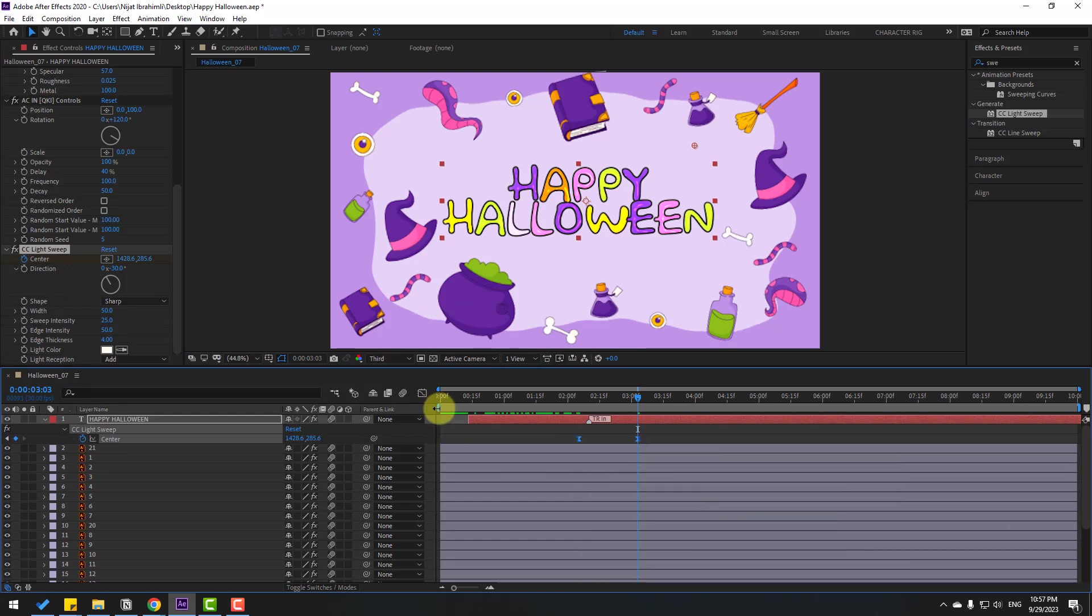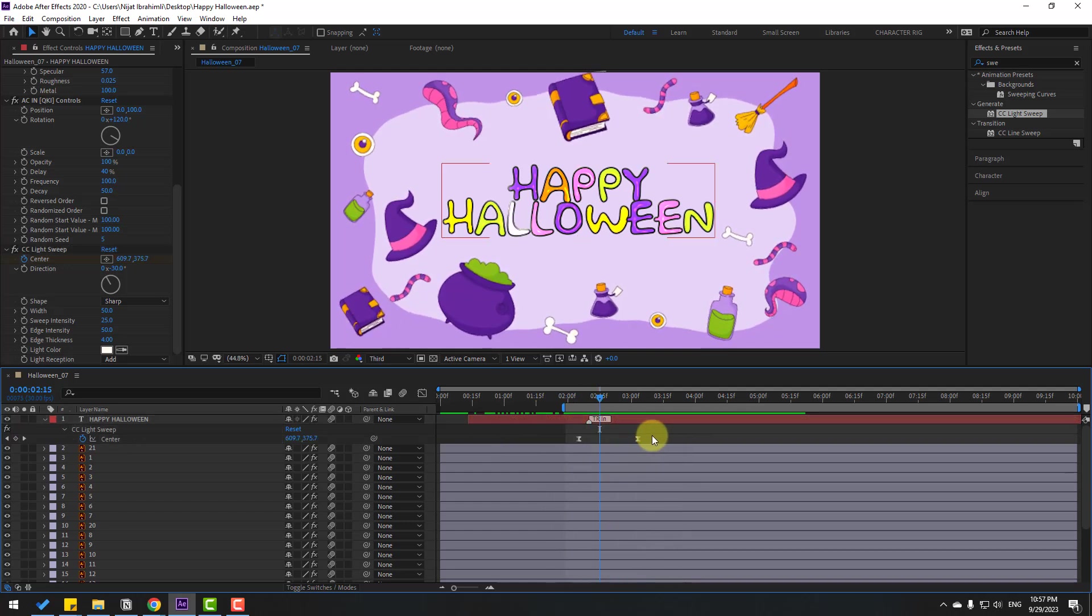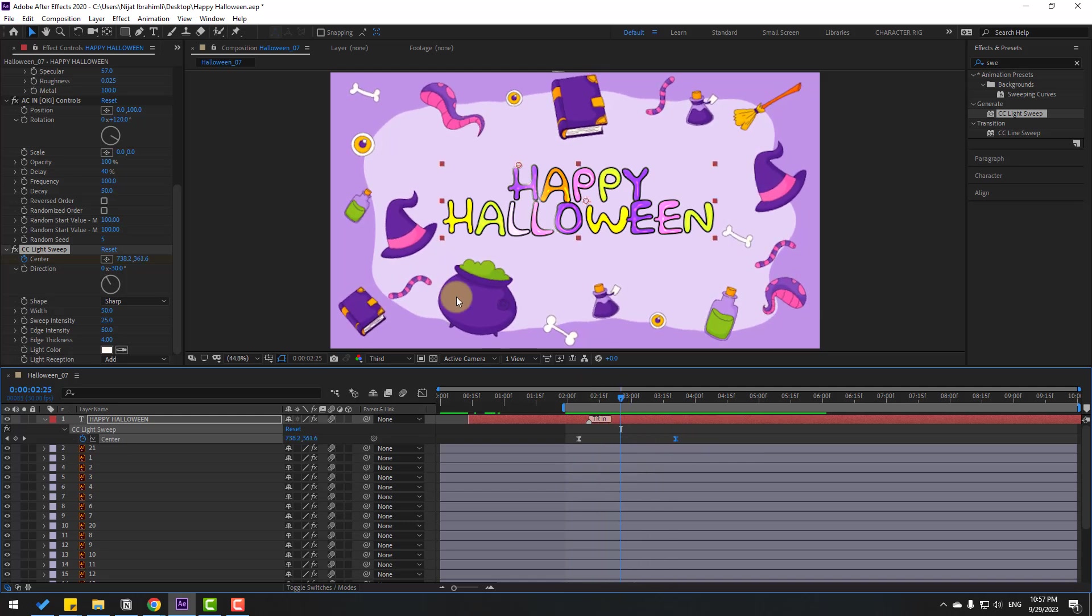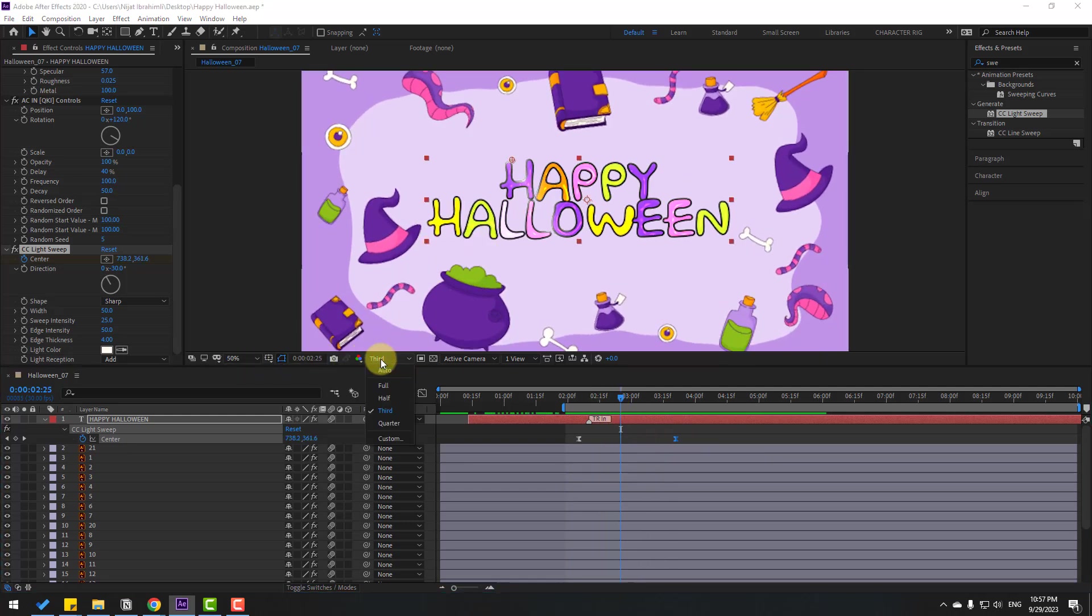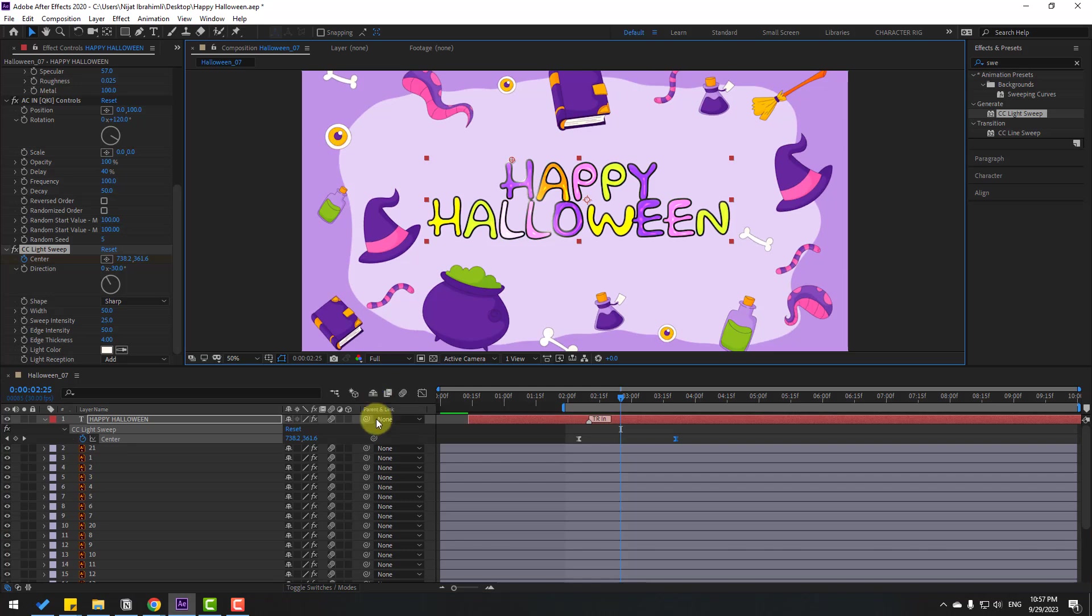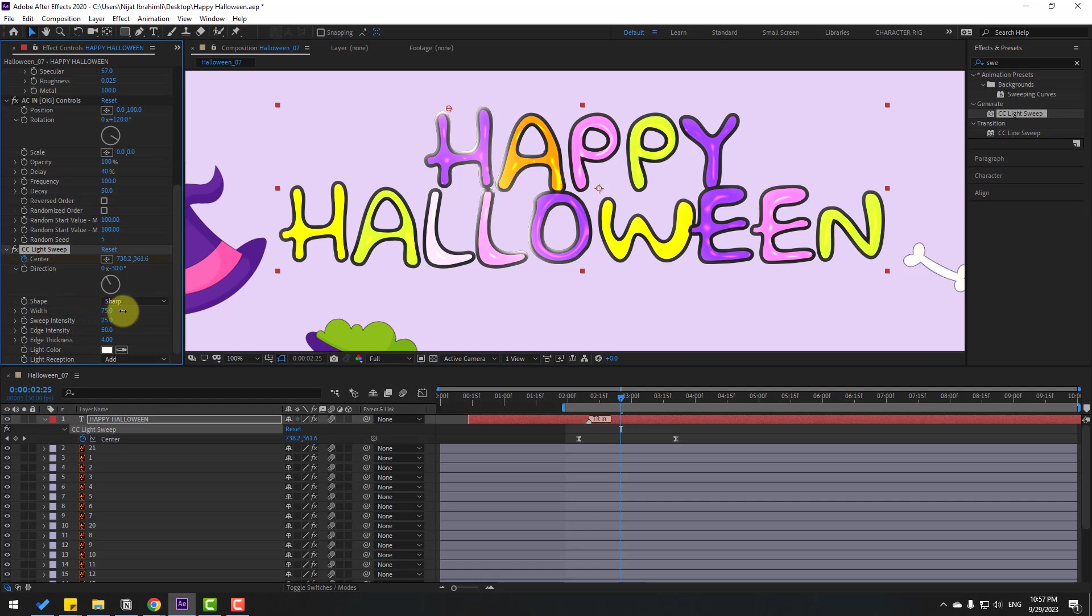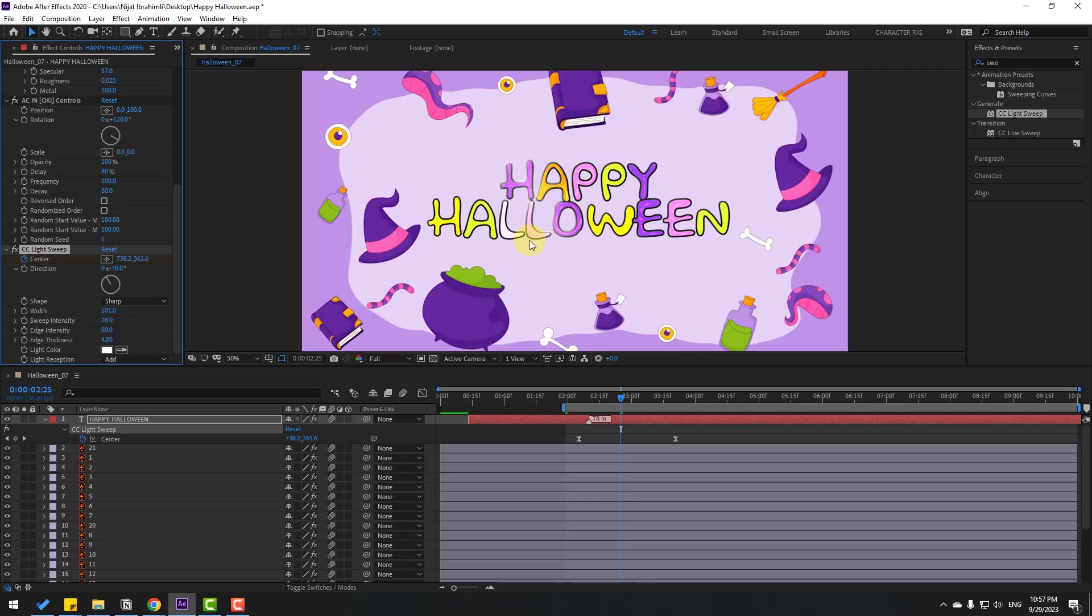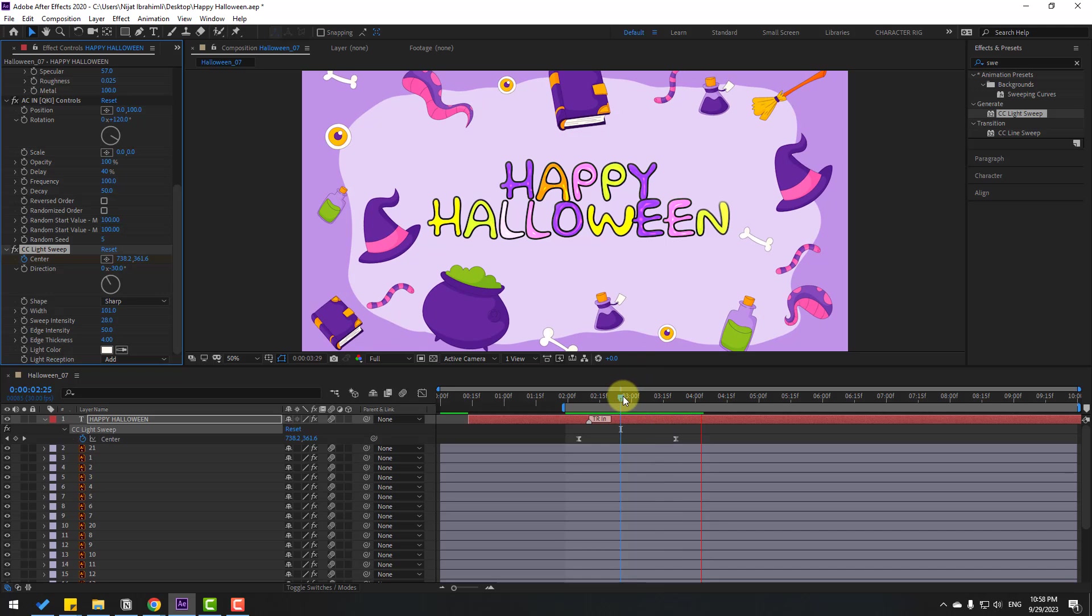Select the keyframes and make them Easy Ease. Let's select this work area. Okay, this is very fast. Select the last keyframe and move it to the right. Nice. Now let's zoom in here and change quality to Full. Let's adjust the settings. Change Width. Okay, change Sweep Intensity. Let's see. Okay, very nice.